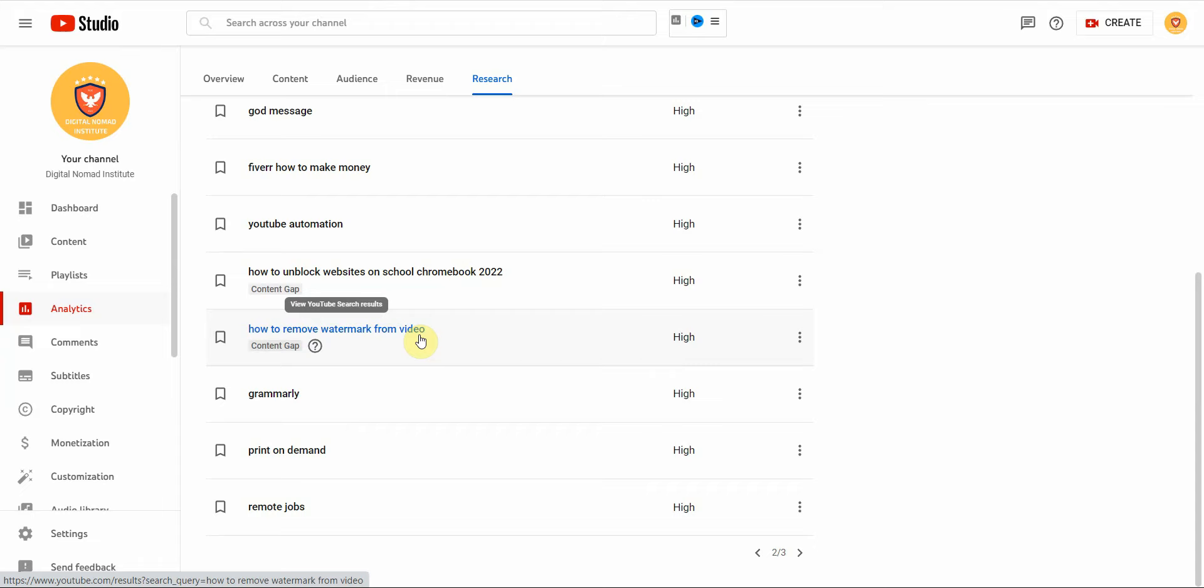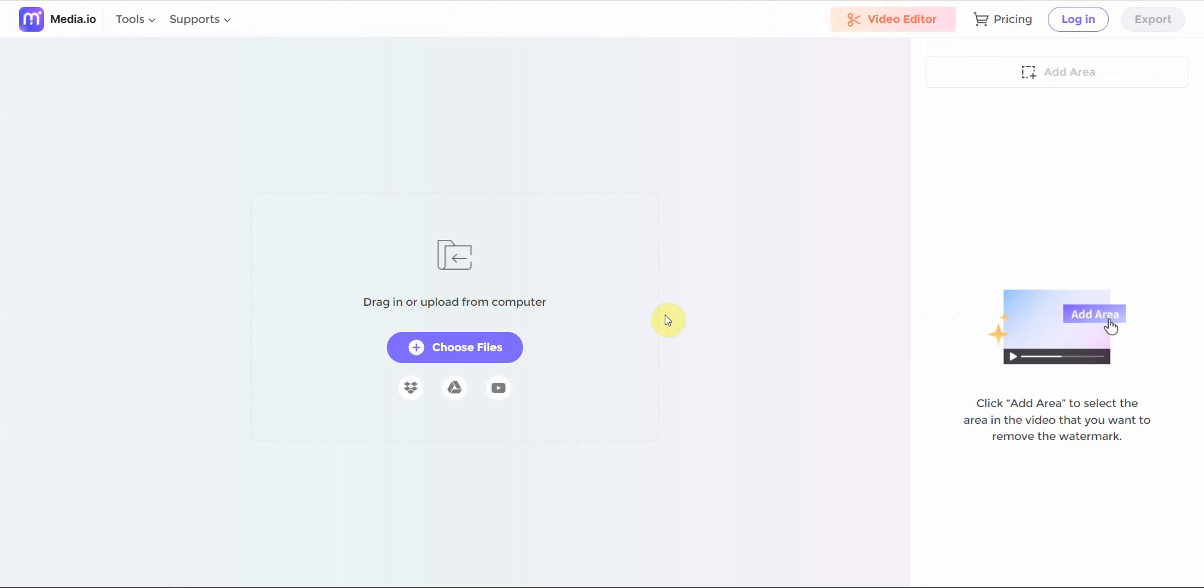Alright, so let me show you. The site is called media.io and I'll show you the exact link and leave it in the description below because otherwise they have other tools as well and it's very easy to get lost. So once you get here, this is what the dashboard looks like.